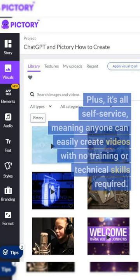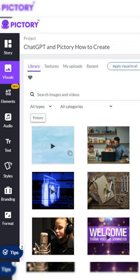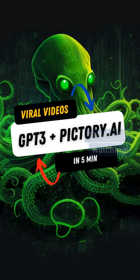Plus, it's all self-service, meaning anyone can easily create videos with no training or technical skills required. So, what are you waiting for? Give ChatGPT and Pictory a try and see for yourself how easy and efficient it is to create videos on autopilot. And, as always, don't forget to hit that subscribe button and turn on notifications so you never miss a video. Thanks for watching!